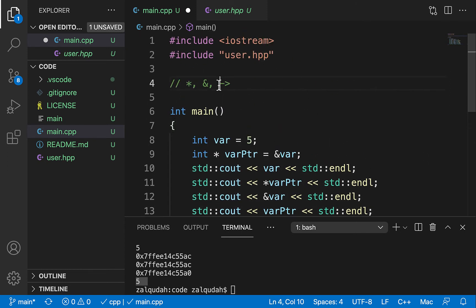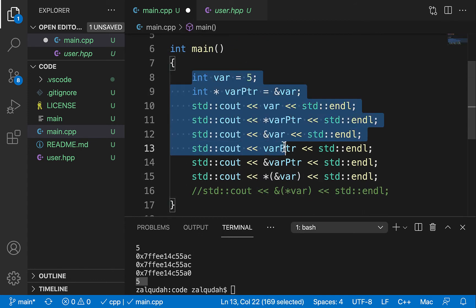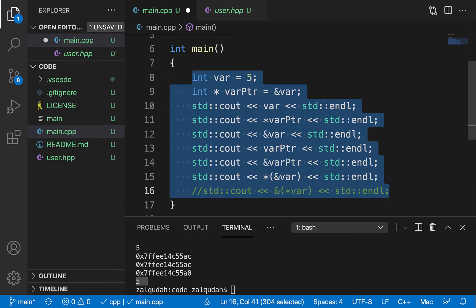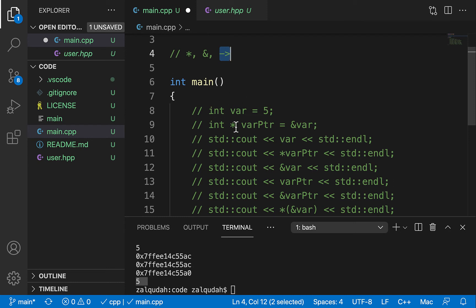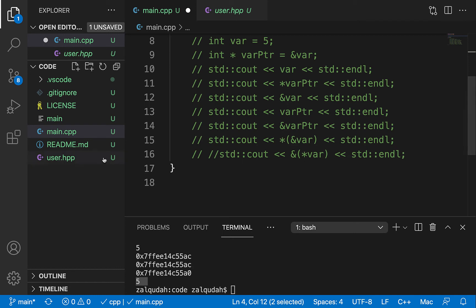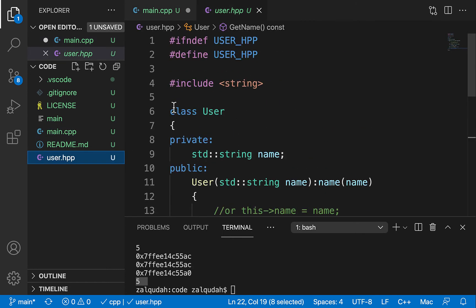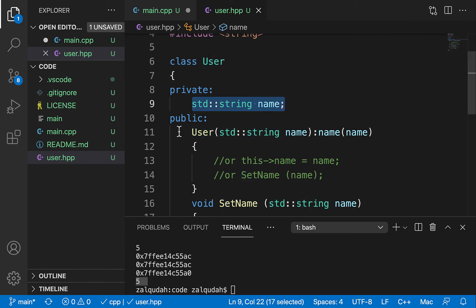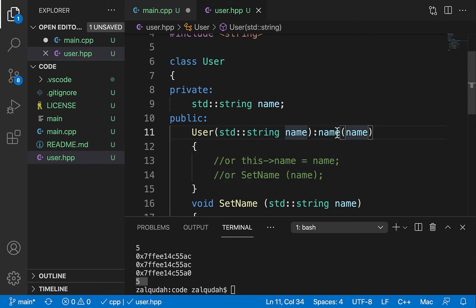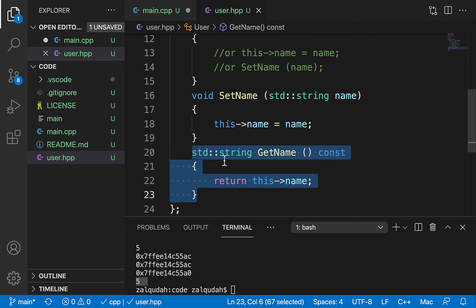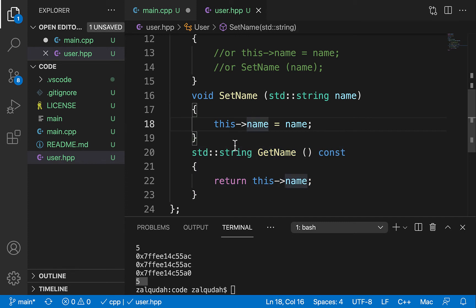The last thing I want to talk about is the use of the arrow operator. To demonstrate it, while my example here uses the integer type, pointers can be used with anything, including user-defined classes. I have already developed a simple class called User. As a private member it has a string name, a constructor that initializes the name using a constructor initializer list, and a setter and getter for the name.